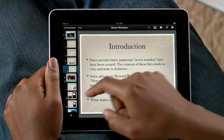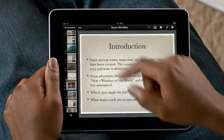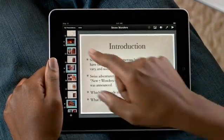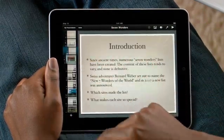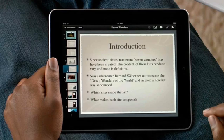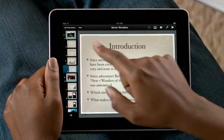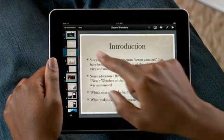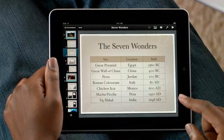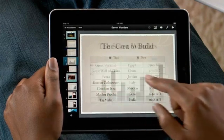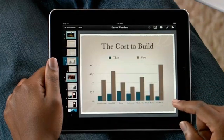When you open your presentation, the slide navigator to the left gives you access to all the slides in your deck. Just flick to see them all. The large multi-touch display on iPad gives you a great view of the slide you're working on.